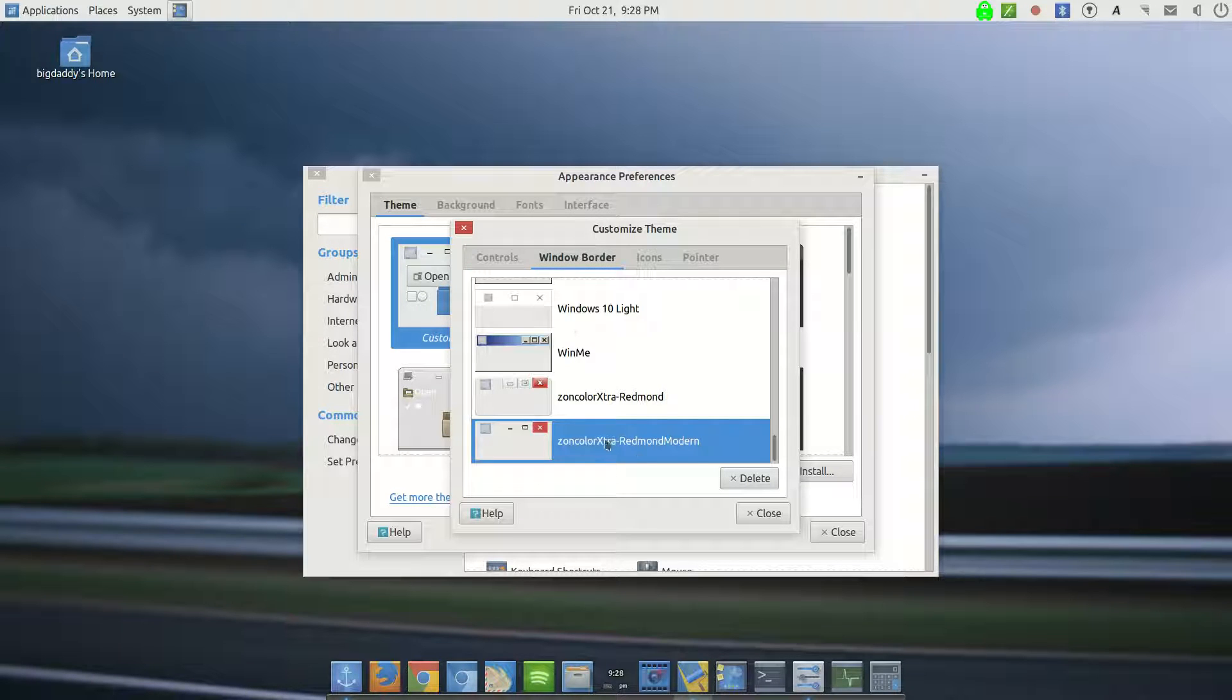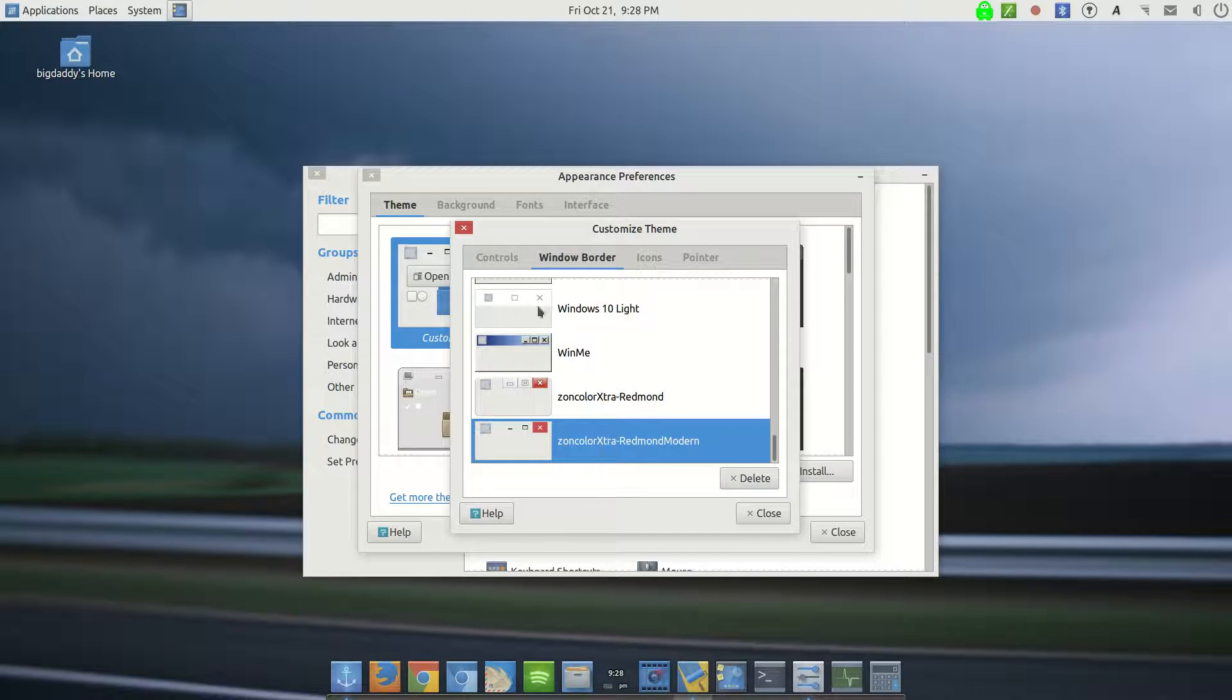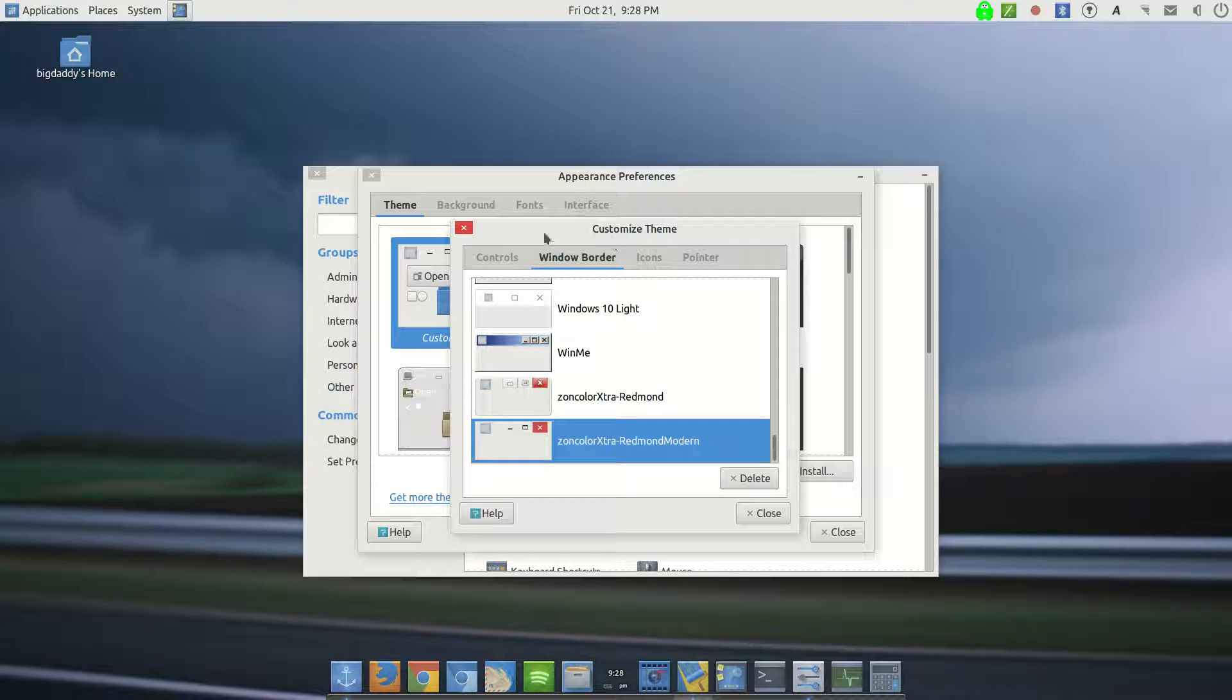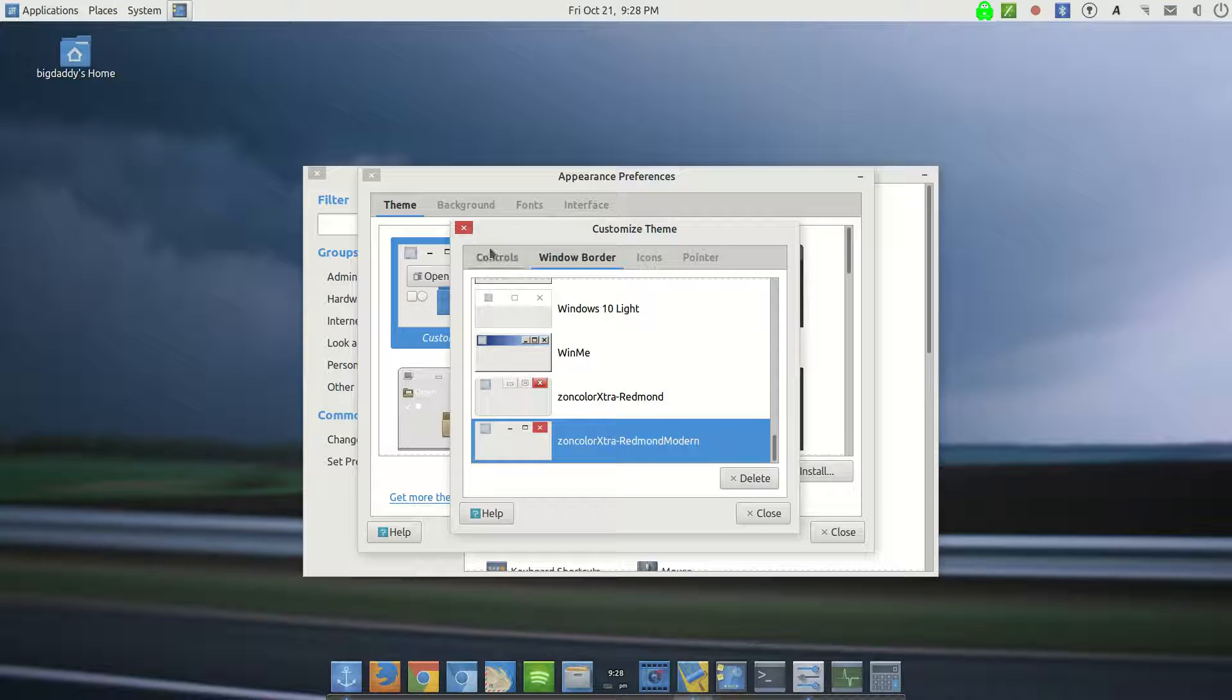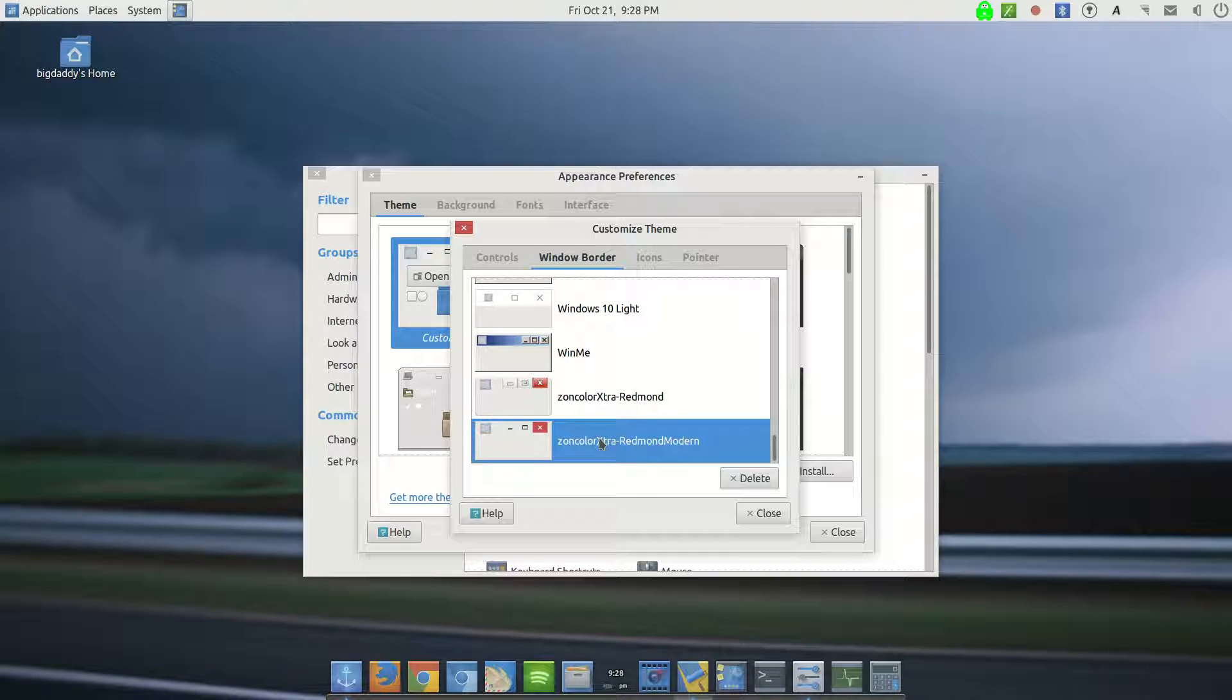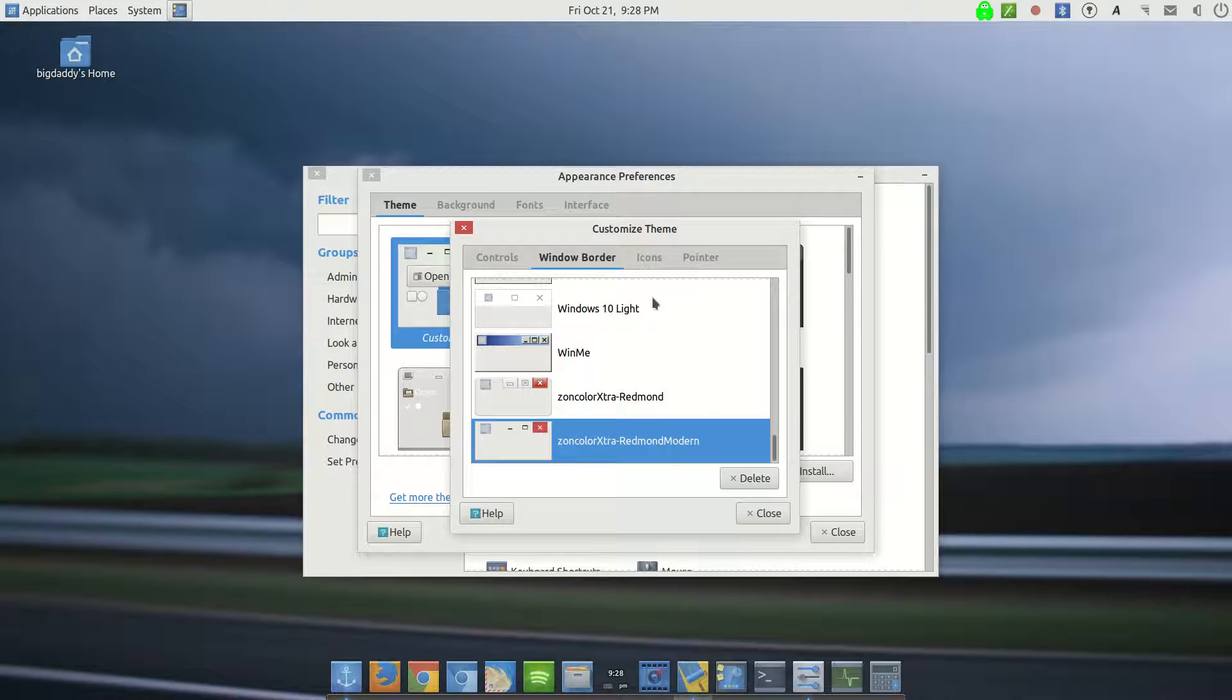So that's what I'm using for controls. For the window border, yes, it's a Windows-esque type. But I like the X. What can I say? I'm a creature of habit. So, Zoncolor Extra Red Modern. And that is from Chalet OS. So when I had tried Chalet OS, I kept the themes from it. But I'm pretty sure that they used to have the links to download all the themes as well. So I will look for that and put a link in the description for that.